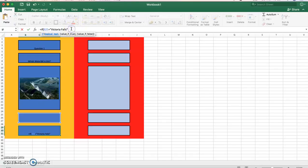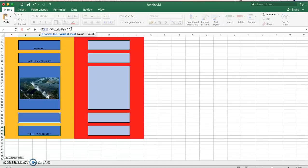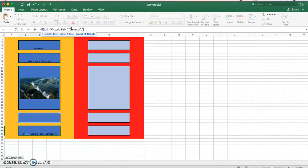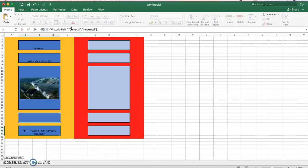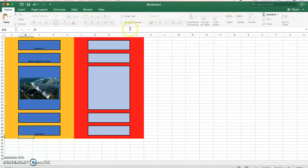And say equals, and in speech marks put the correct answer. So the correct answer here is Victoria Falls. And I put a comma, and in speech marks put what you want to say if they get it right. So correct, you guys can be creative if you want to. And the next one, incorrect. And then I close my brackets and hit enter.